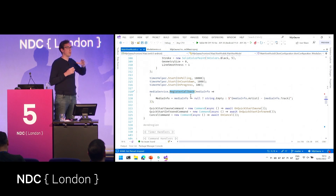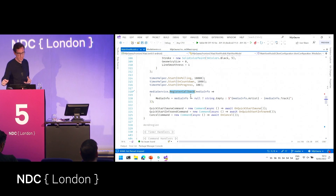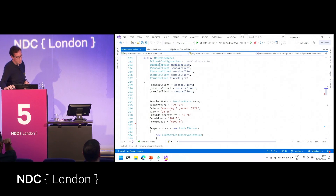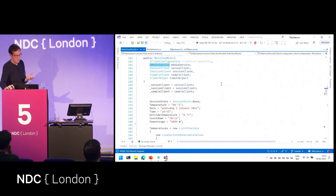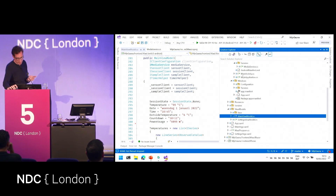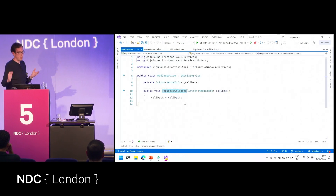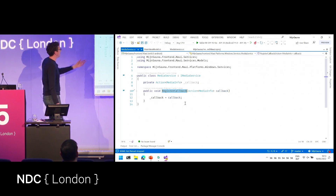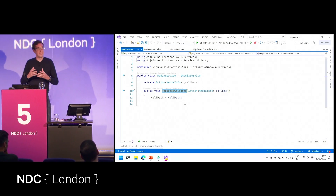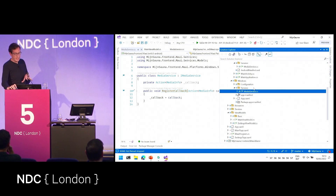In your view model, you don't need to care about platform-specific details. You have a generic IMediaService interface and use dependency injection. If I run this on Windows, I just have an implementation that does nothing — it has the RegisterCallback method implemented but doesn't do anything else. So it works on Windows but just doesn't do anything.